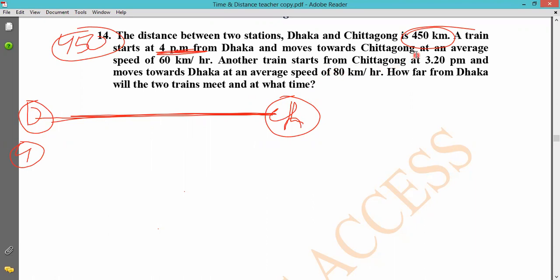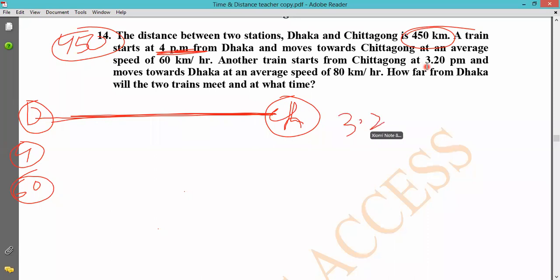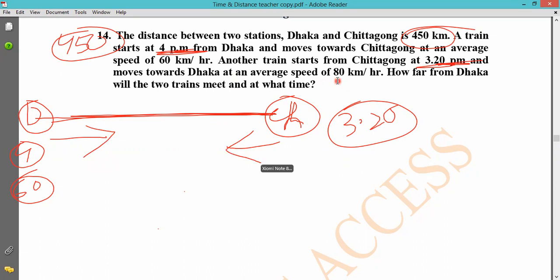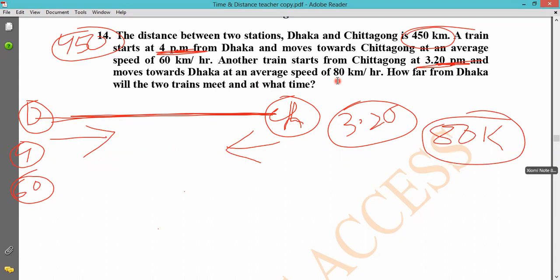The train from Dhaka travels at 60 km per hour. Another train starts from Chittagong and moves toward Dhaka. The question asks: how far from the starting point will the two trains meet, and at what time?